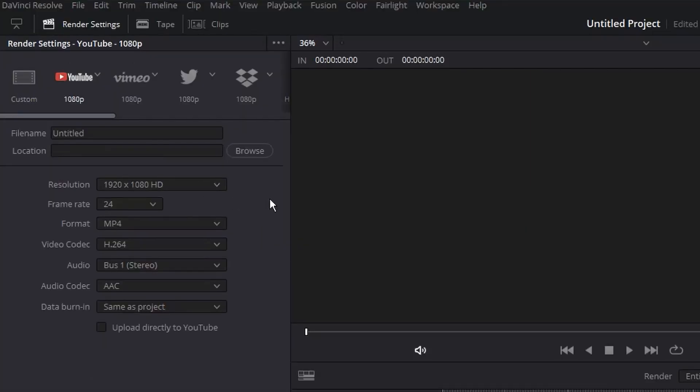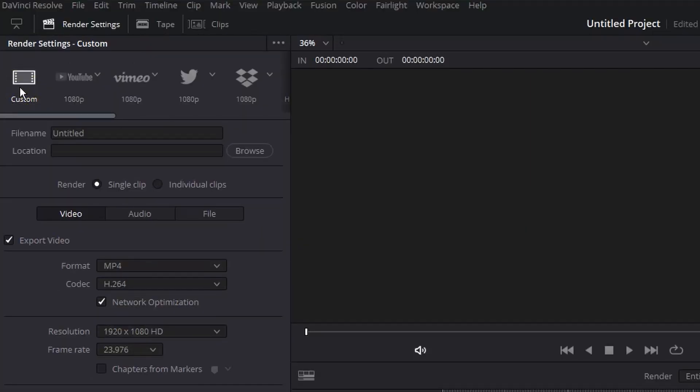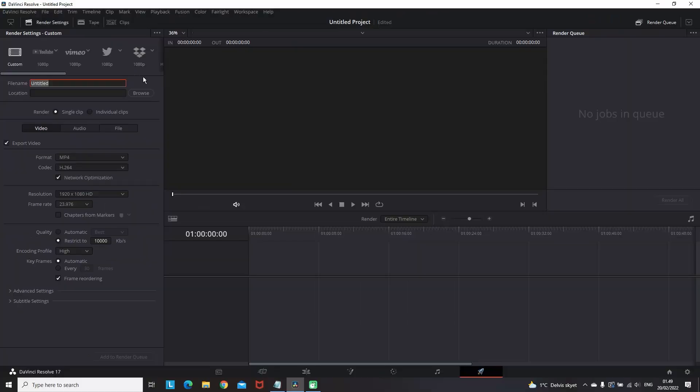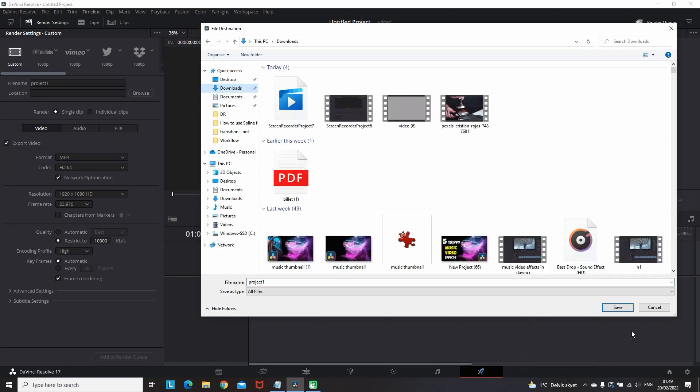If you want to build the best possible settings to render, you want to select the custom settings. I'm not gonna go in details here, you can name your file, pick a location and move on to the important stuff.